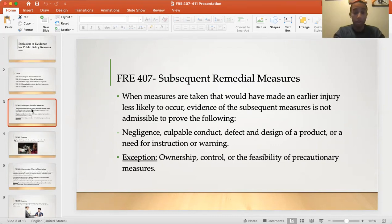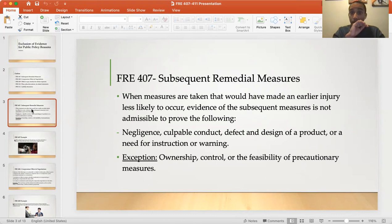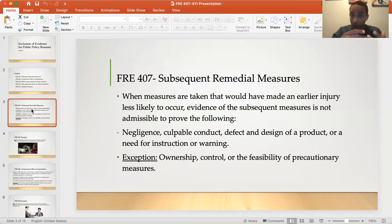Proving ownership is straightforward — the city owns the pole. Control means that the city actually can control the pole in regards to building it, fixing it up, et cetera.